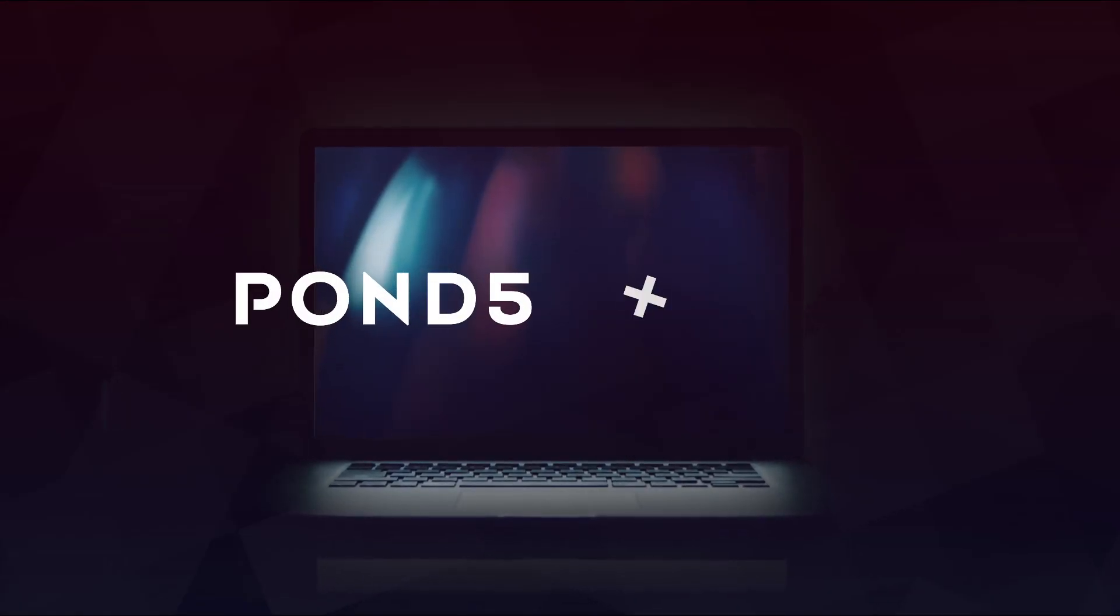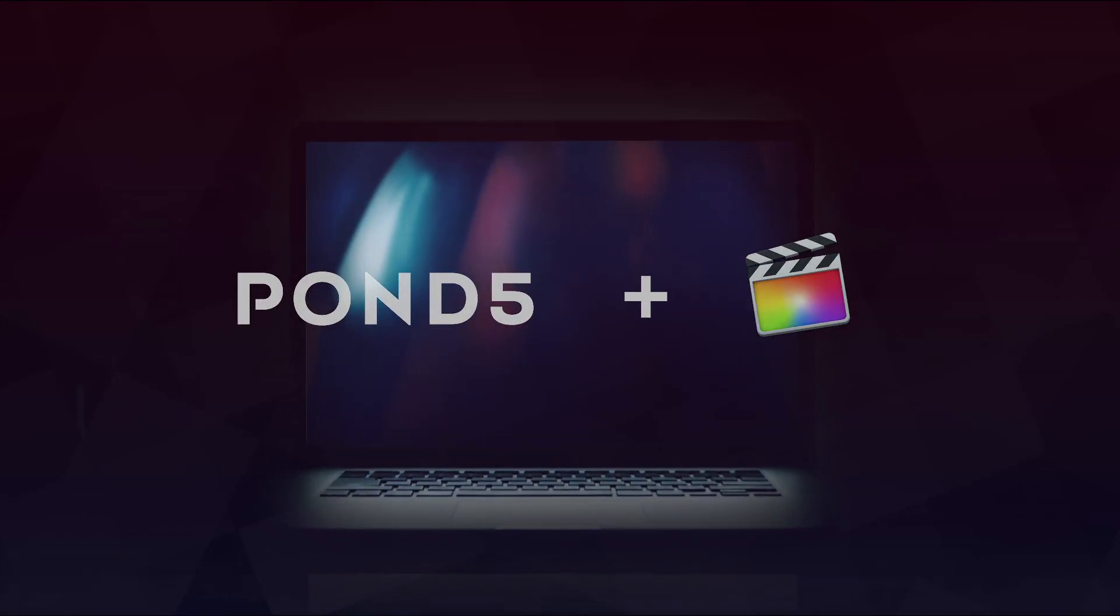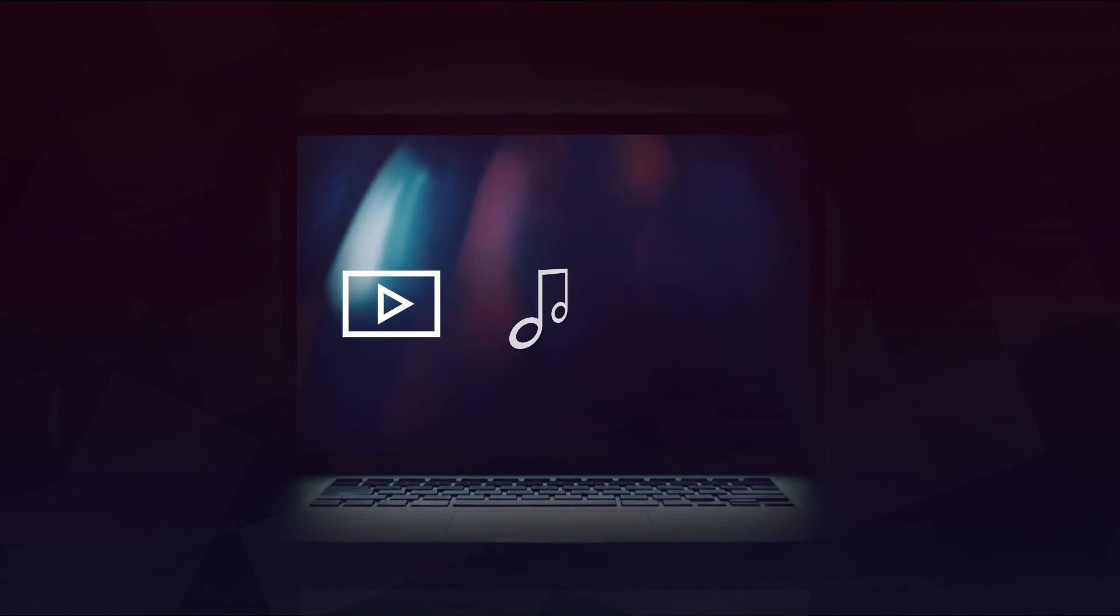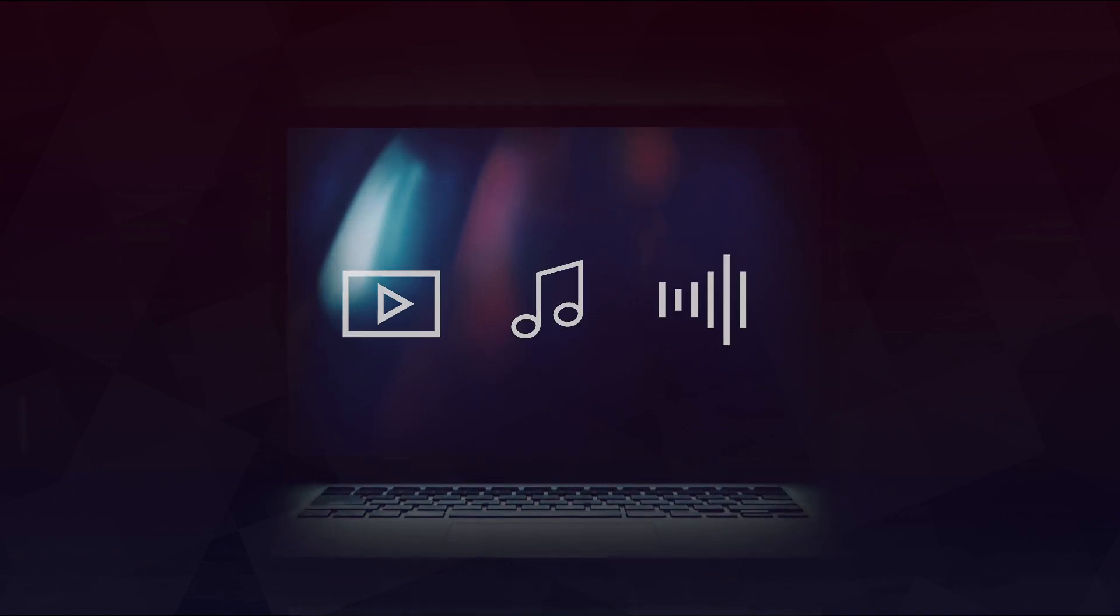With the new Pond5 app for Final Cut Pro X, you can access millions of videos, music tracks and sound effects to use in your productions.